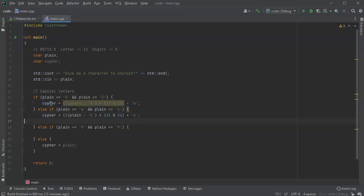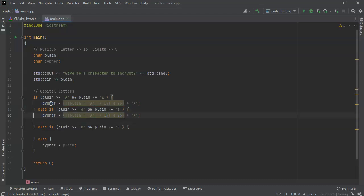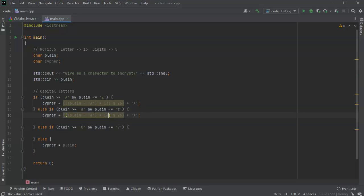You can see how that works. We can do the exact same thing with the lowercase A. Copy that code and paste it right here and just switch all of our capitals to lowercase. So capital A and this becomes a lowercase A.